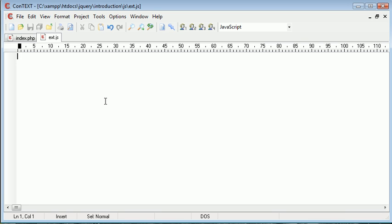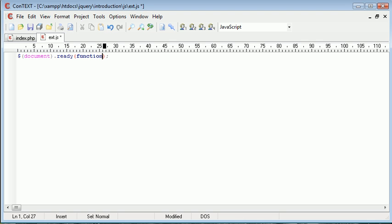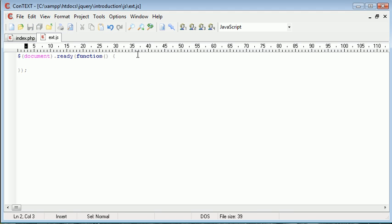So the first thing we want to do is wait for our document to be ready, wait for the DOM to be loaded and everything. Inside here we create a function, so when document is ready we have this function. Everything inside here is what we want to run when the document is loaded.